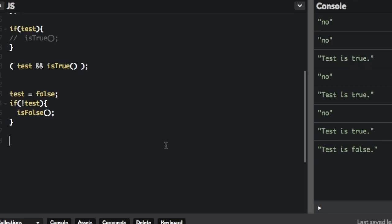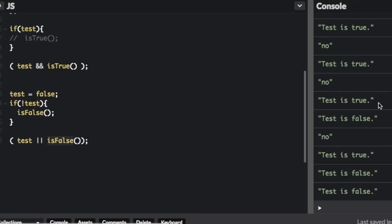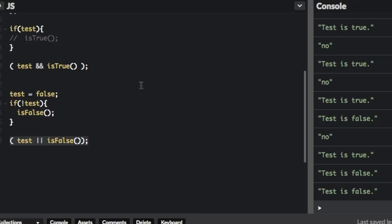However, the short-circuit way of doing it is like this: test || isFalse(). If this is true, it's not even going to bother going to this because it's the OR operator. But if this is false, then it is going to go to the function over here. If we run that, you can see 'test is false' twice - the first from the if statement, and the second from the short-circuit version.